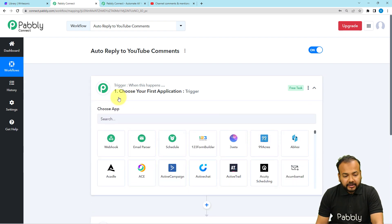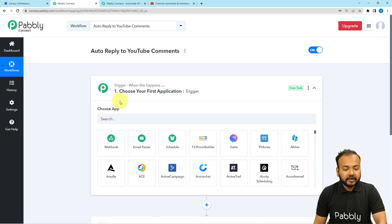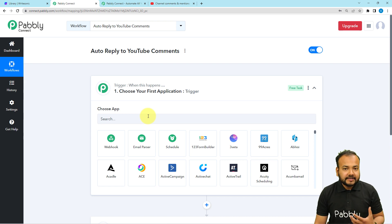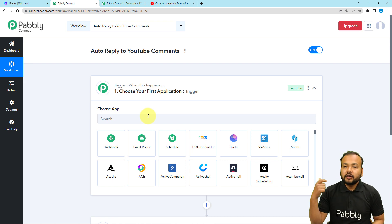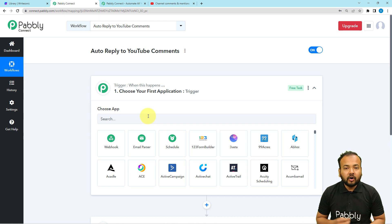In our use case, when you click on the trigger window, it will ask for the trigger application and the trigger event. Getting a comment on your YouTube channel is going to trigger this workflow. So YouTube will be the trigger application, getting a comment will be the trigger event, and the action would be to auto-reply to those comments.